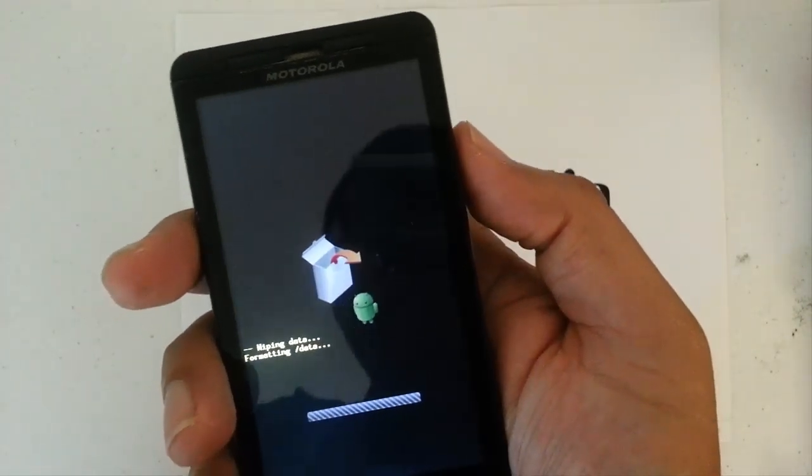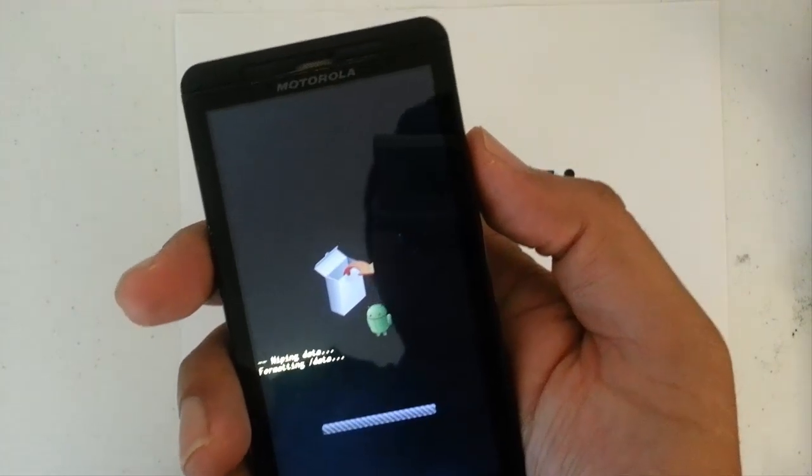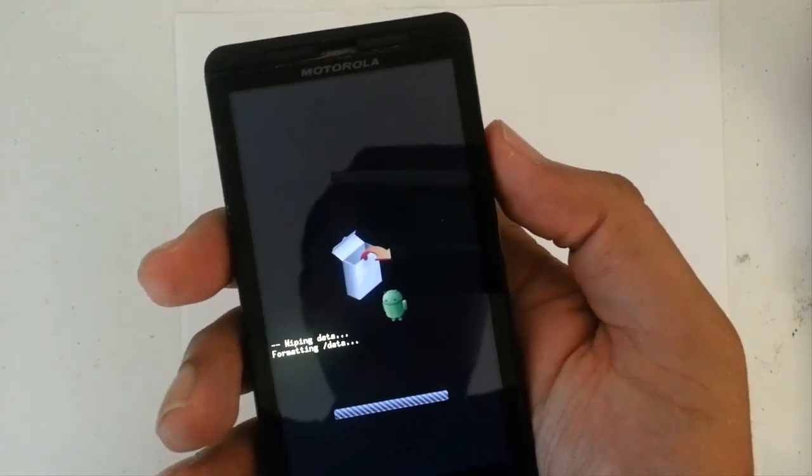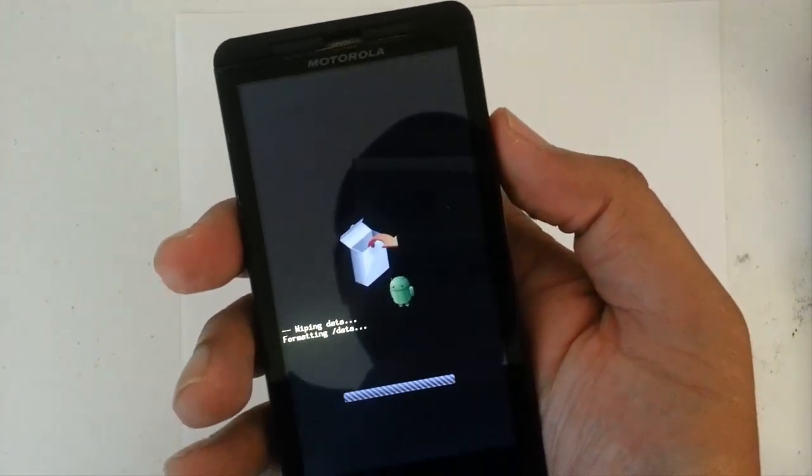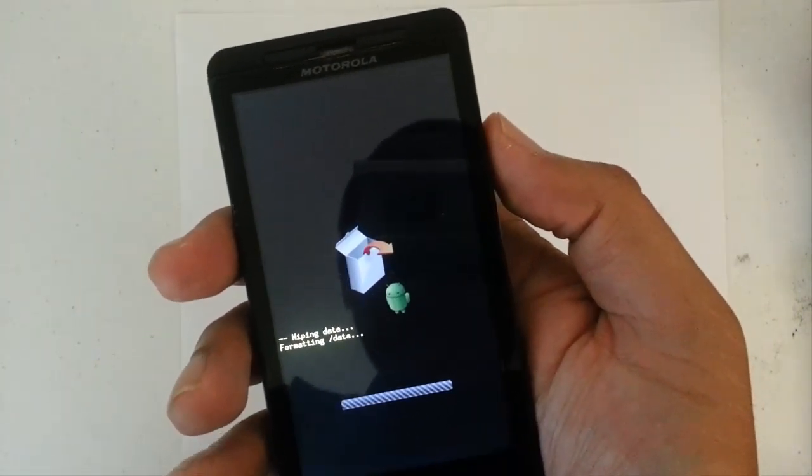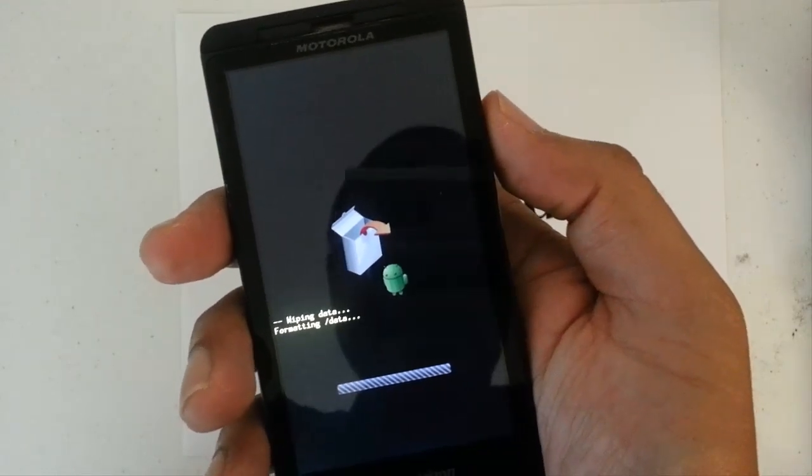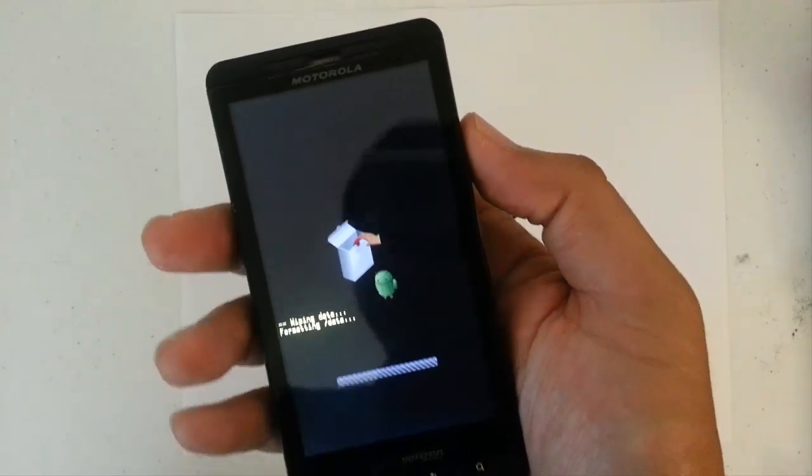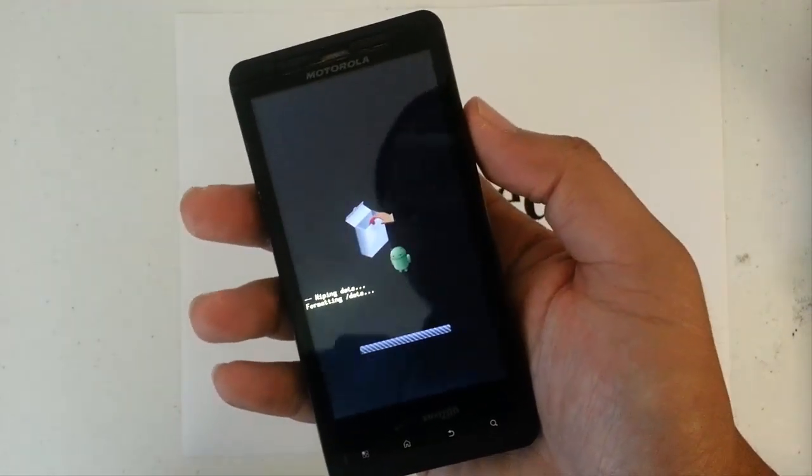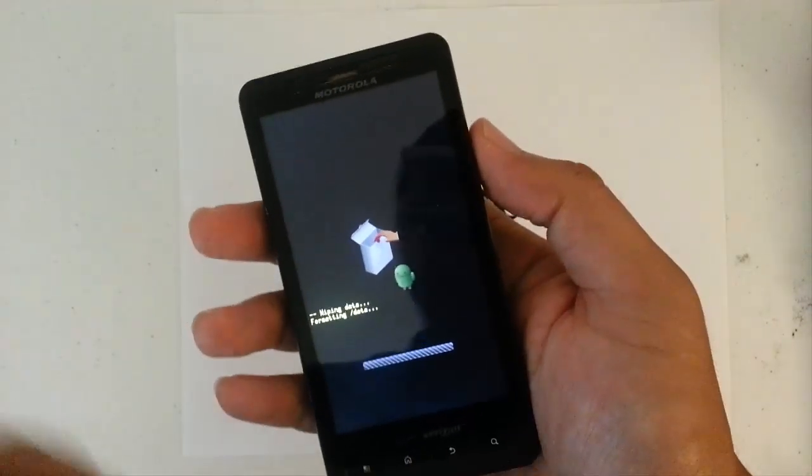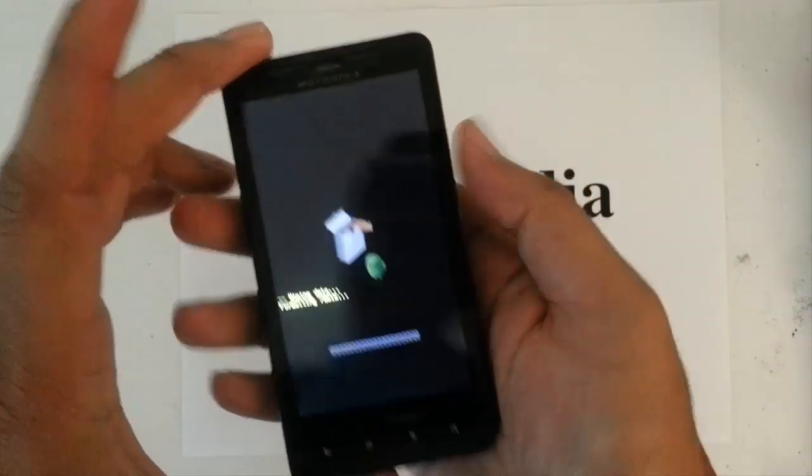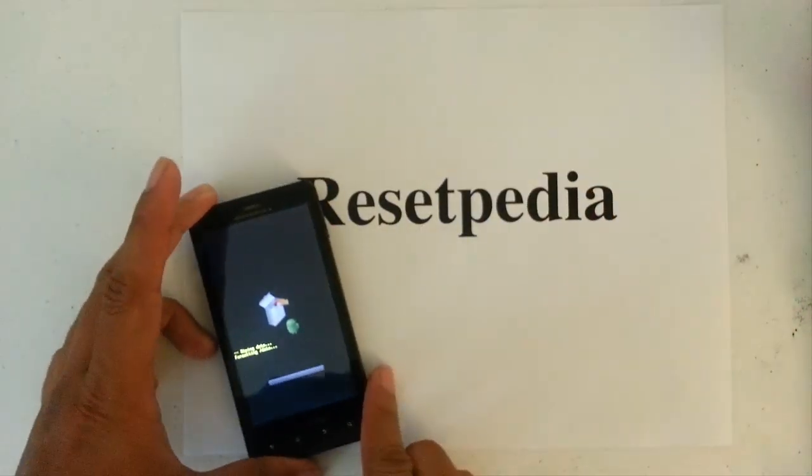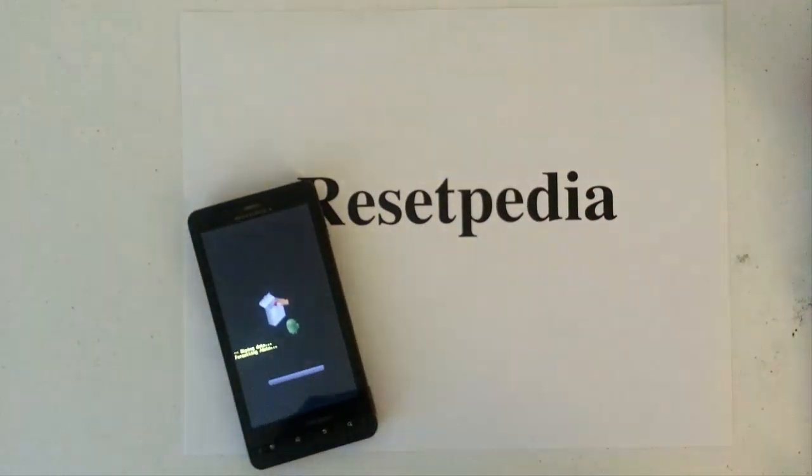And then we will give it, you know, 30 seconds to a minute. It will probably take about a minute. So, we will just let it sit there.